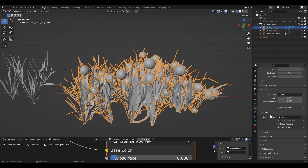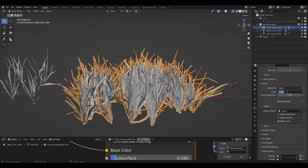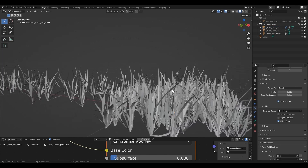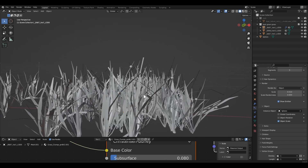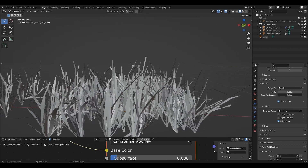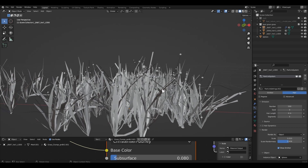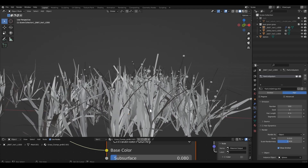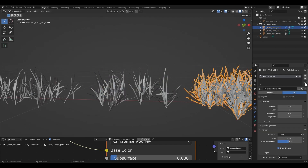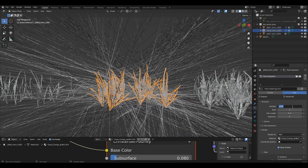Now adjust the scale value to about 0.01 and increase the number of emission. Let's do this for the other grass assets too.